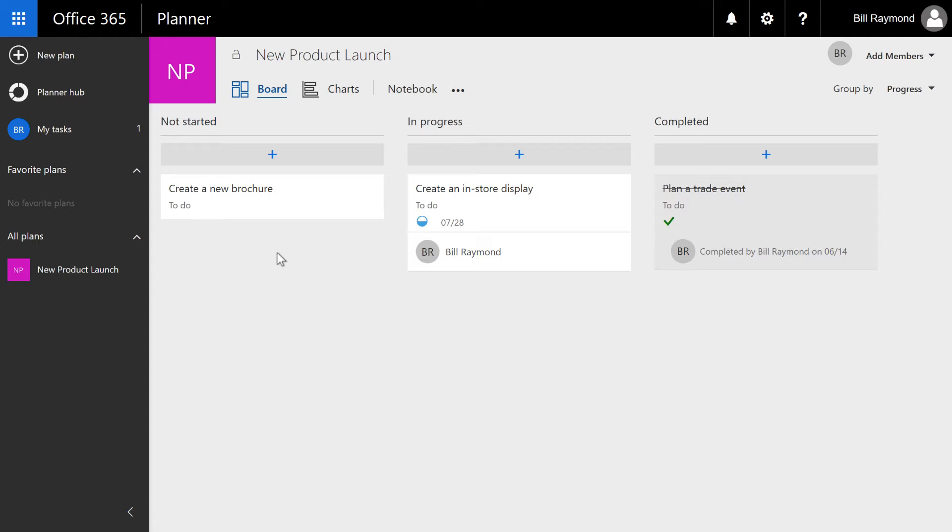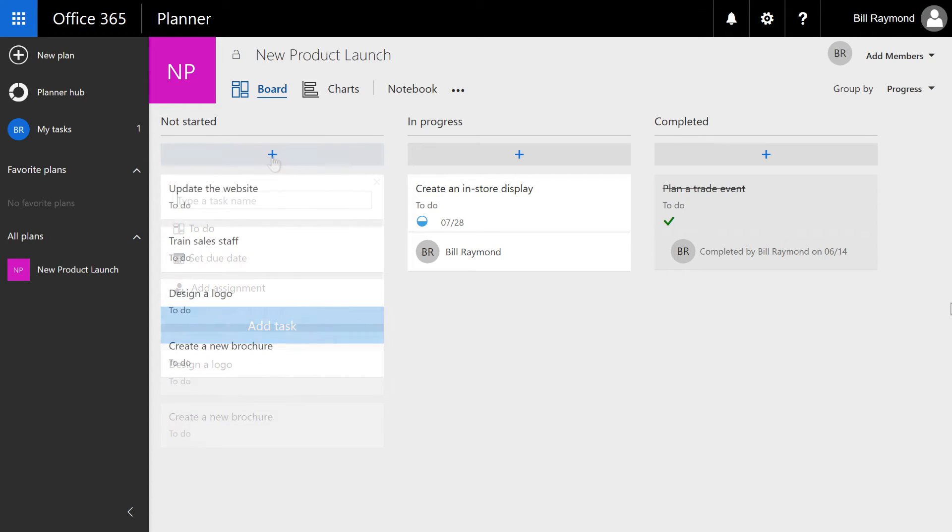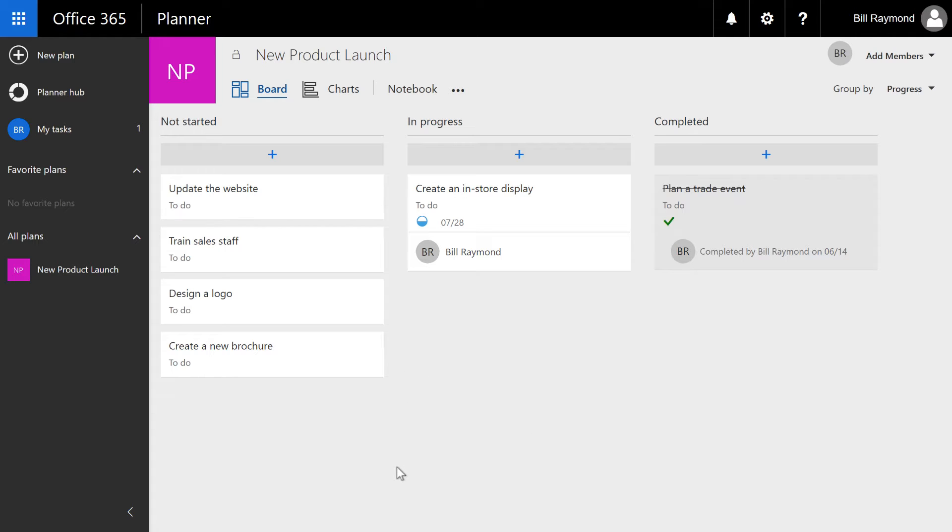So what we're going to do is add a few more tasks here so that we can make use of this product a little bit more. As you can see, as you start adding more tasks, you start to run out of vertical space pretty quickly. So what you really want to do when you're creating these tasks is think high level. What are the important things that you need to put on this page?